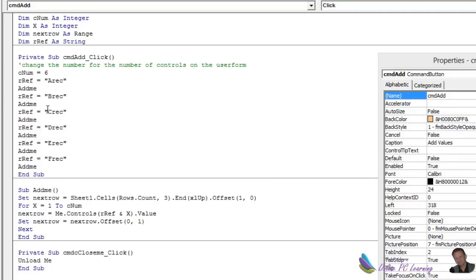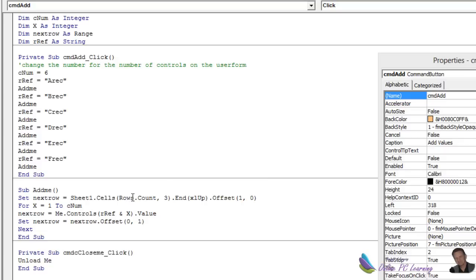And what we do then is we change the variable, run the macro, change the variable, run the macro, change the variable, run the macro. And all that does is just goes through one line, second line, third line, and adds all those values sequentially, one under another. Very simple.